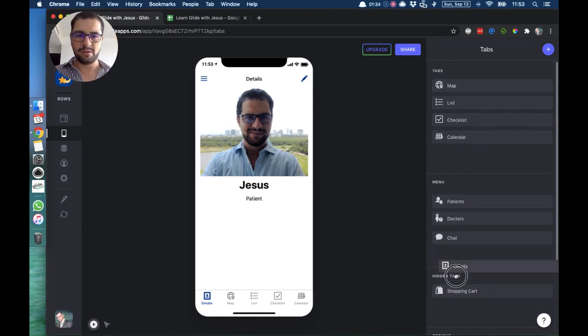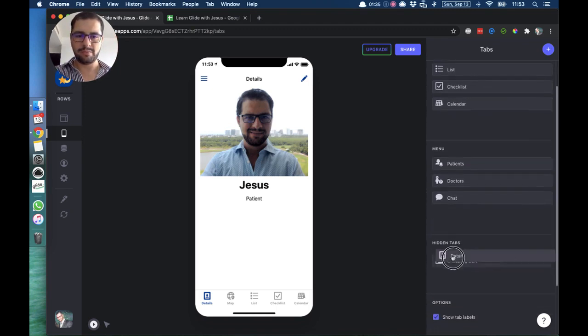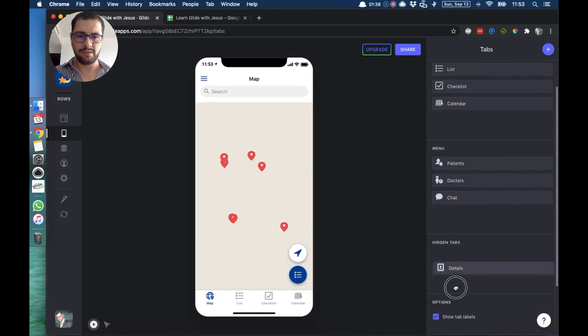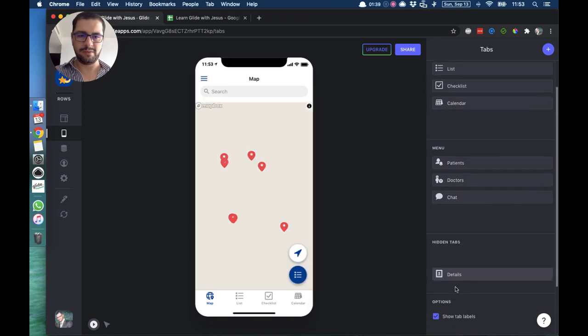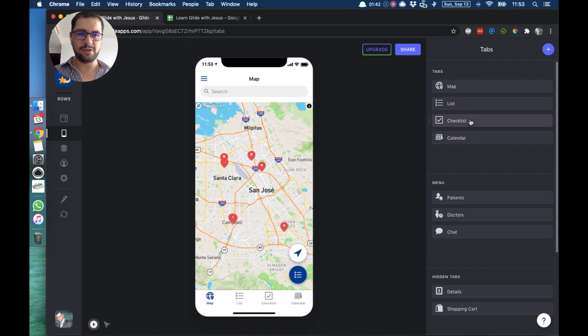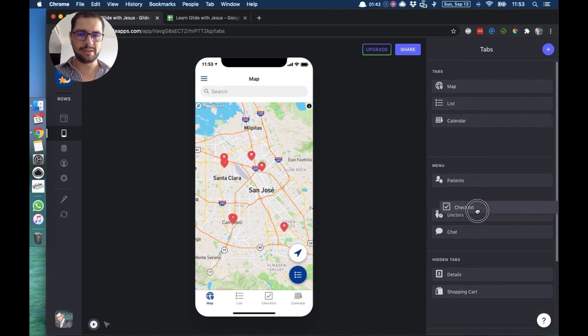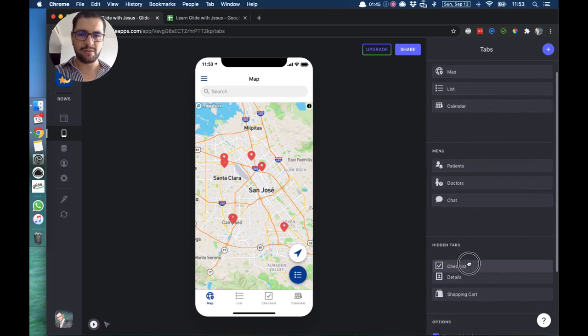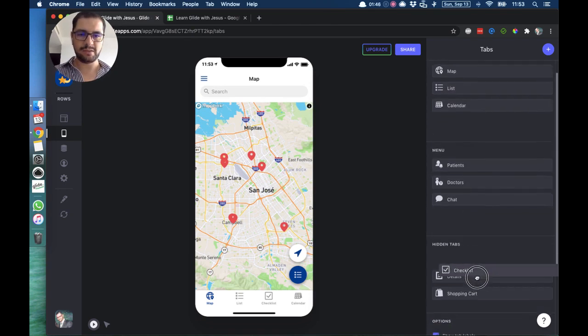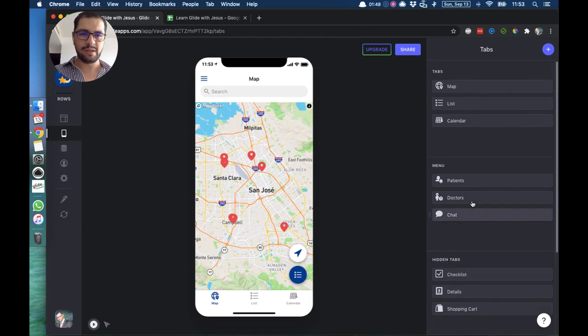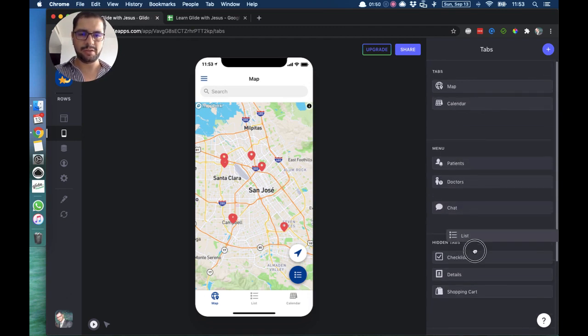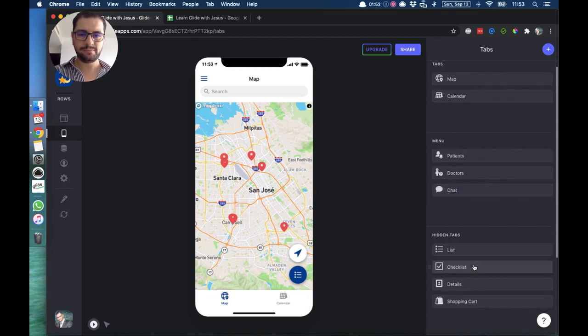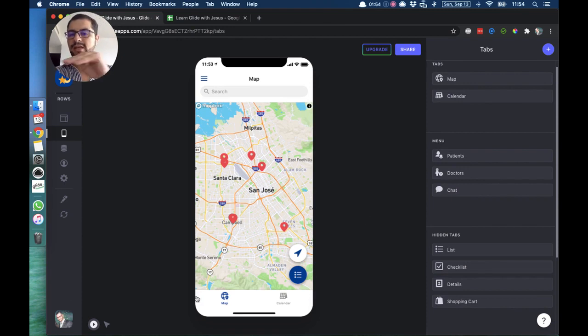And then let's hide again the checklist style. Doesn't make sense for this app or for this template. I move it here, and then also the list tab. So now as you can see, I only have these two tabs in my bottom row.